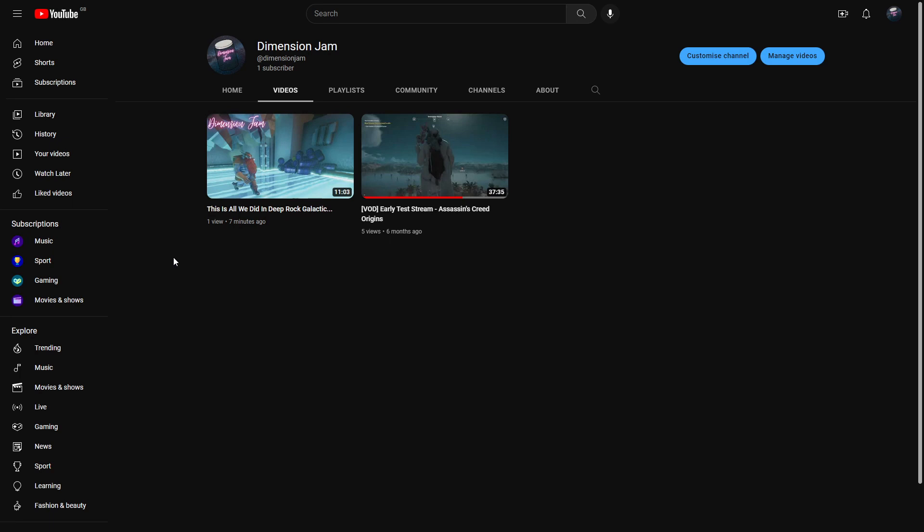Hello everyone, I just want to make this quick video to talk about Dimension Jam, which I'm sure I've mentioned before.